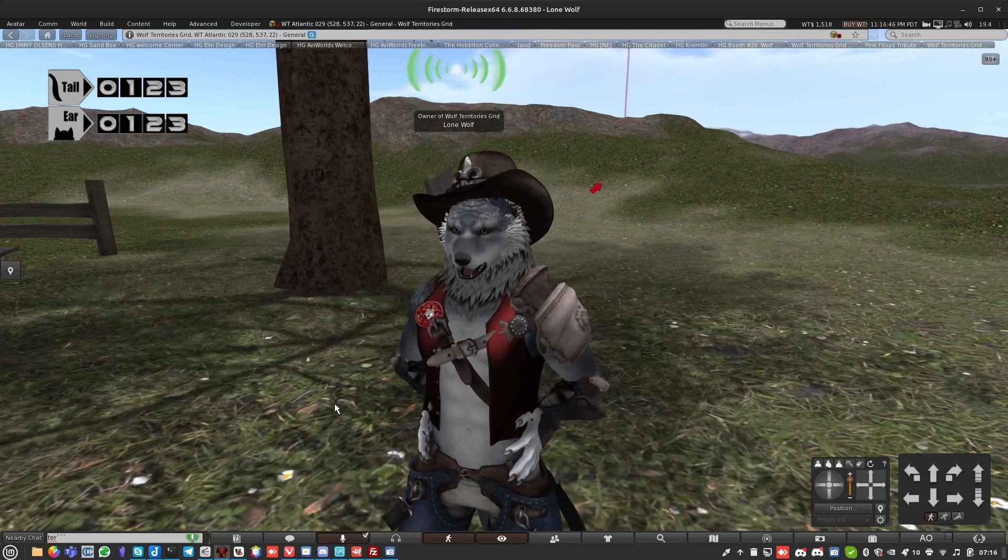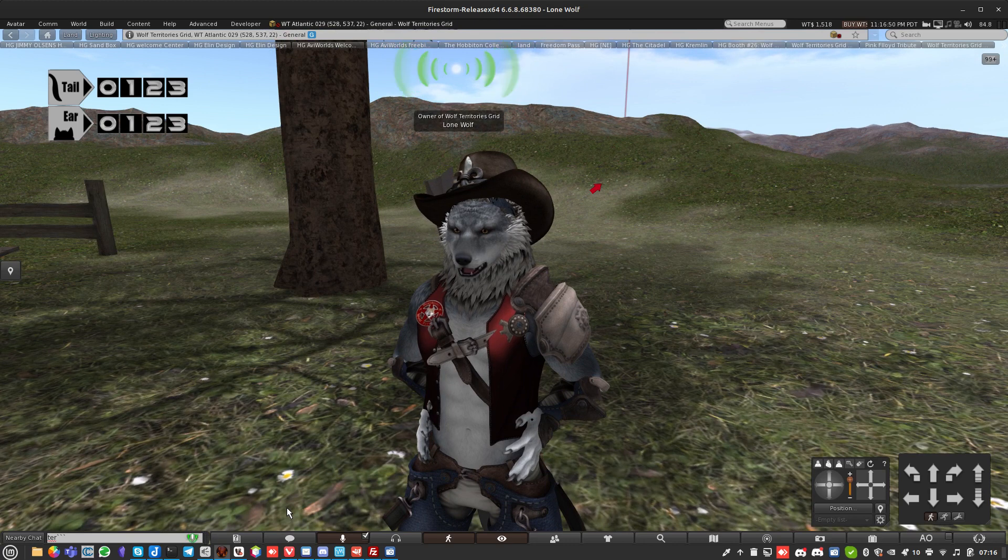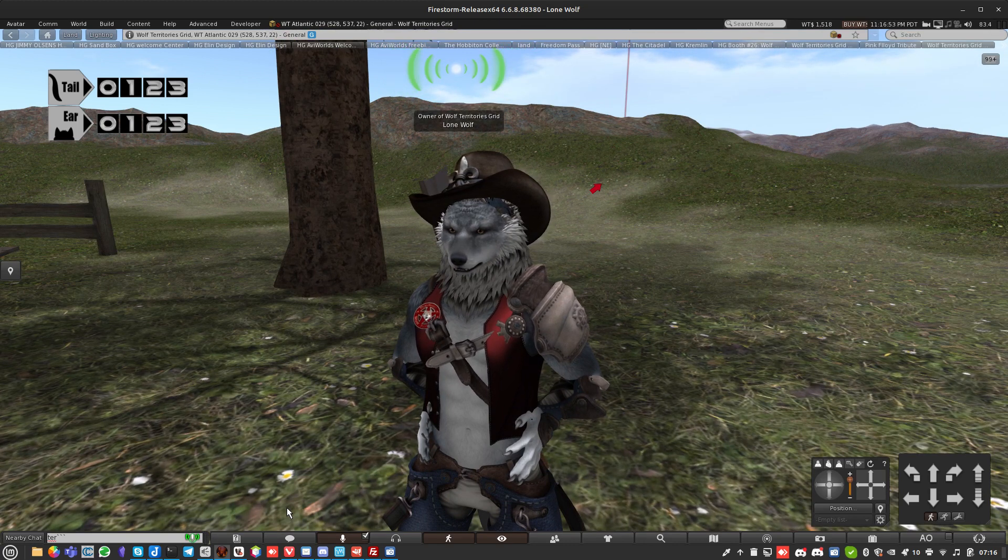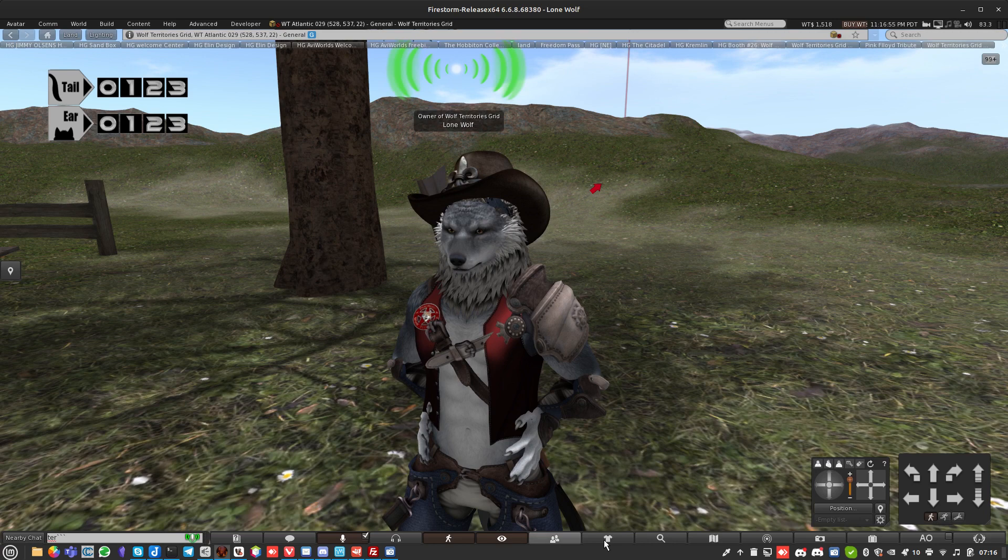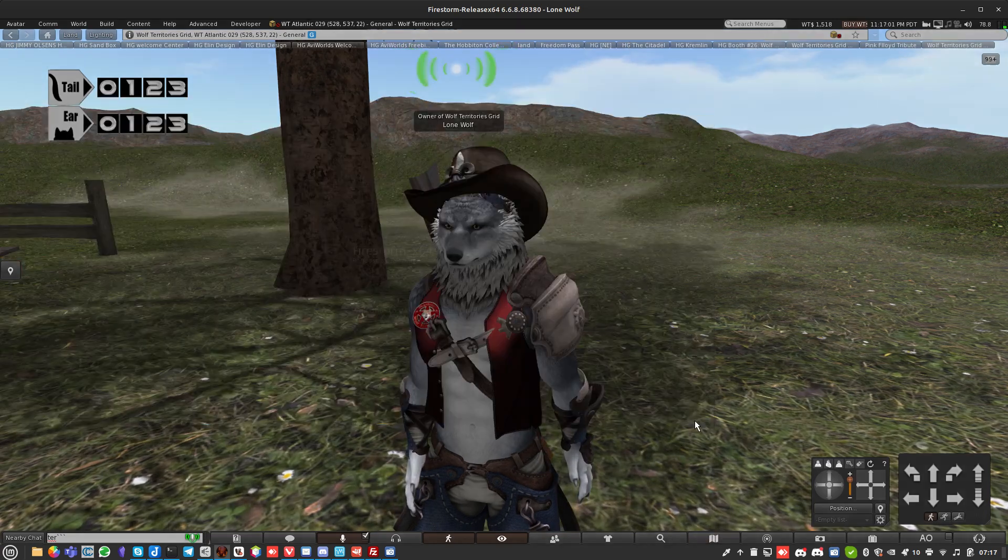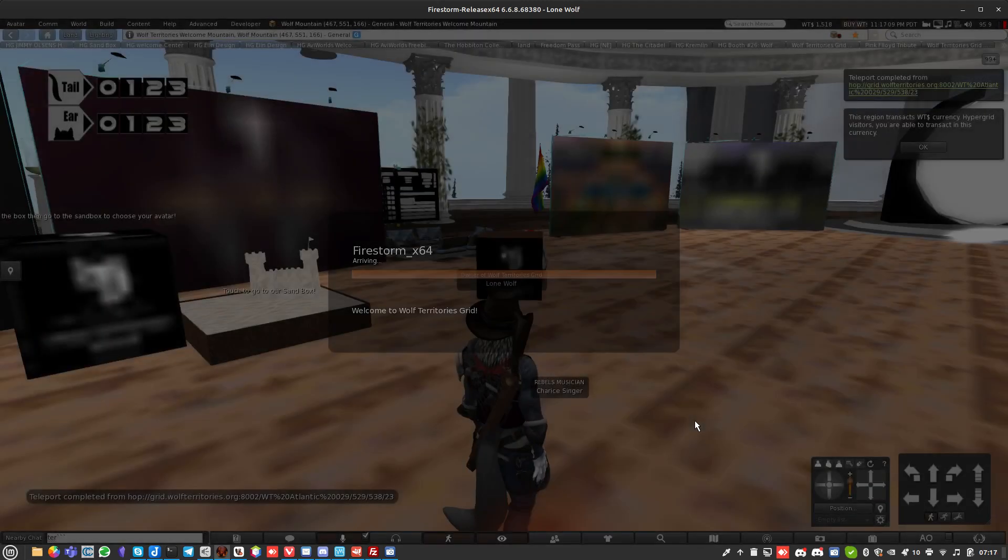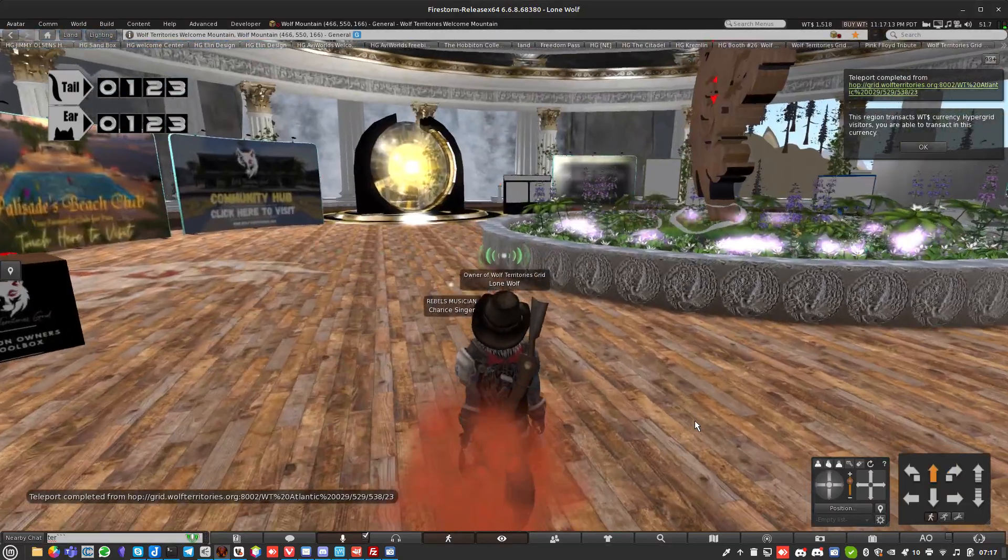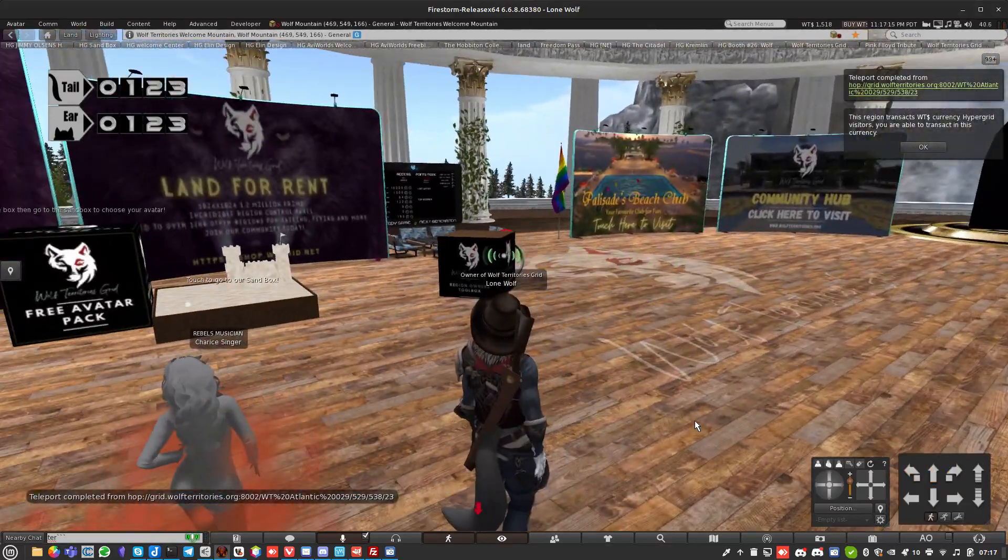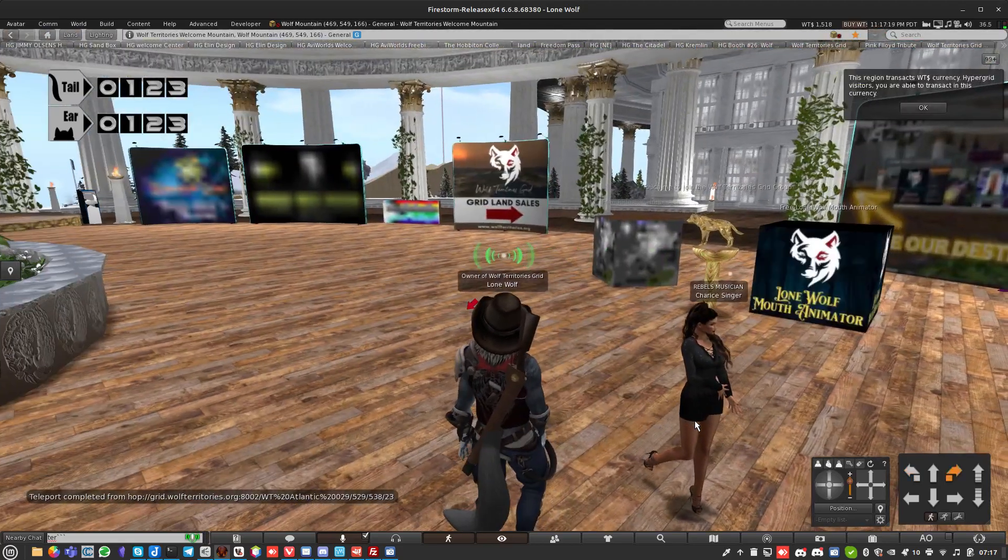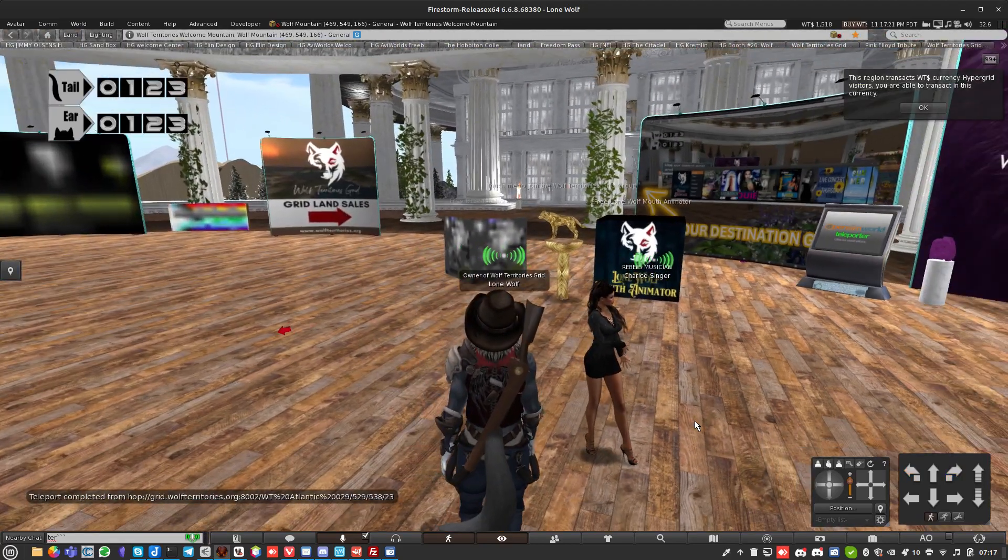Lone Wolf checking out. Just go to grid.wolfterritories.org if you need any help. You'll find me in world or on Discord. We've got a great Discord group. If you go to Wolf Mountain - teleports are always slower when I'm recording, I don't know why. It always takes ages.